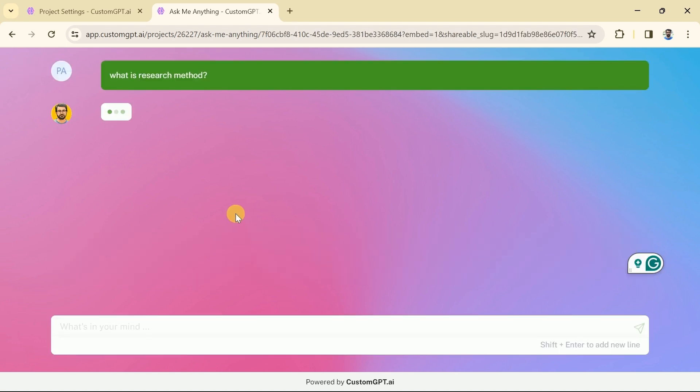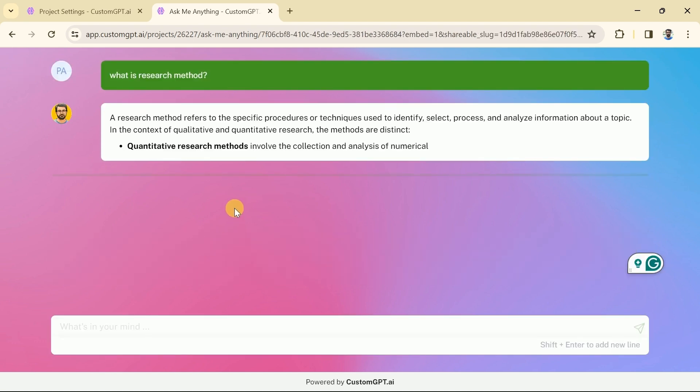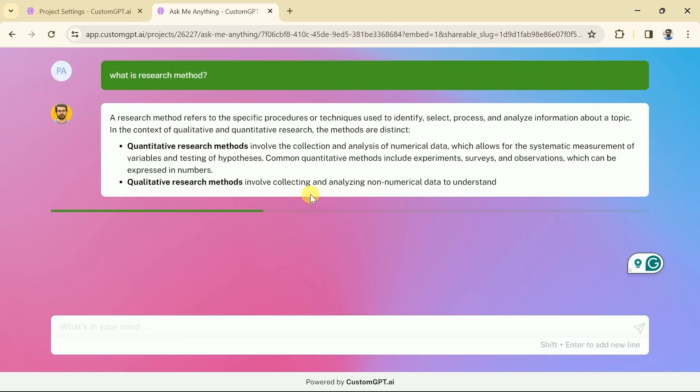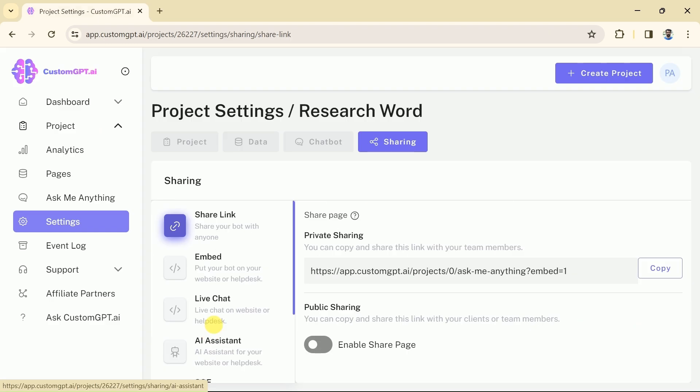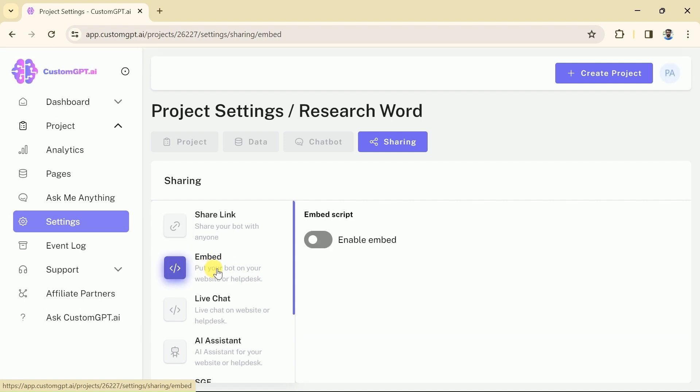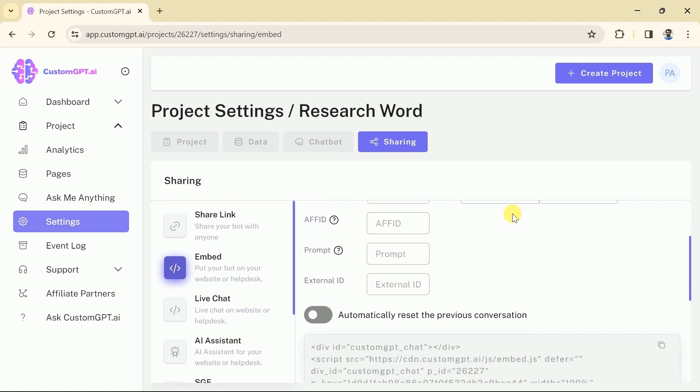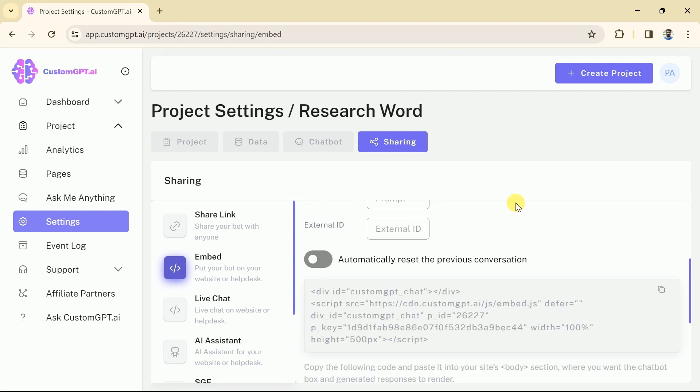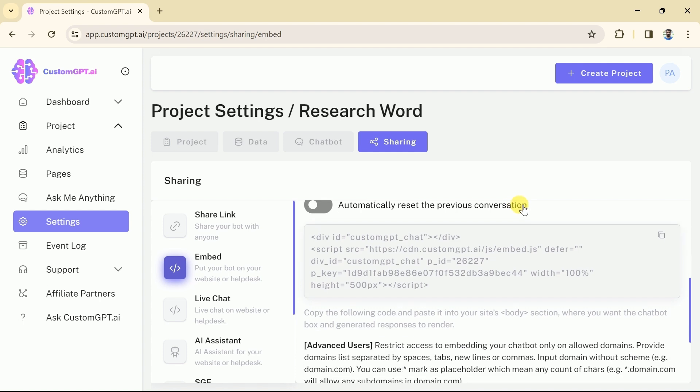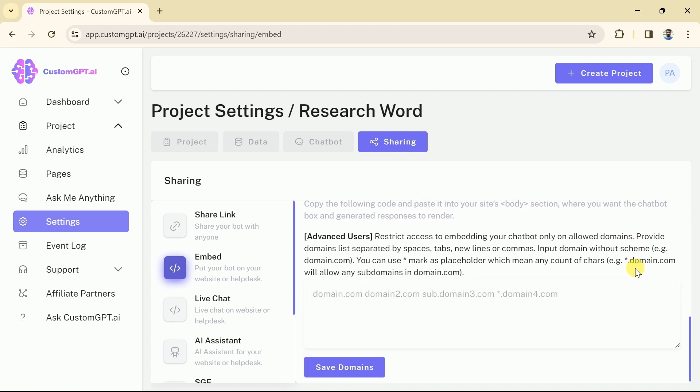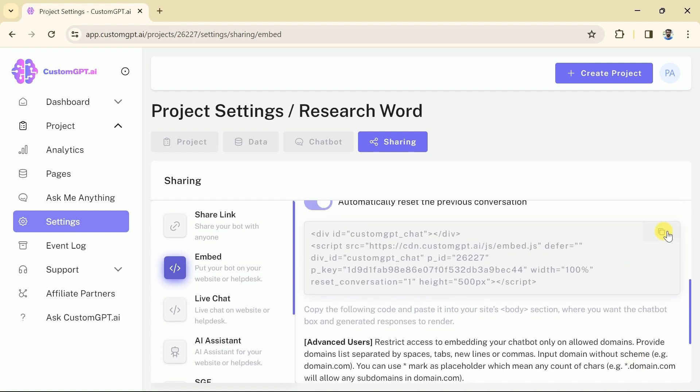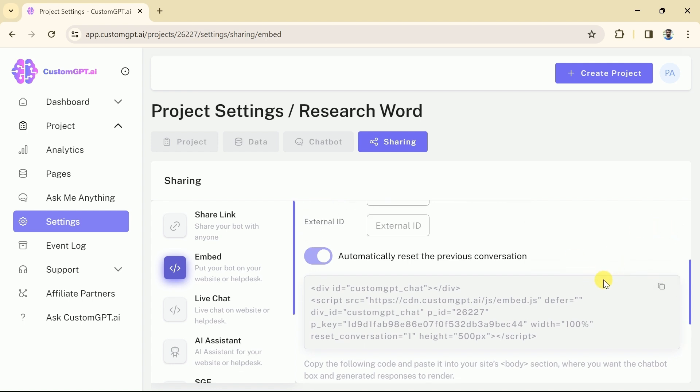Anyone can ask anything about research from our own GPT. This is not over yet, besides sharing the link we can add this GPT to our website. To do so, let's go back to this setting and this time let's choose embed. From here we will enable the embed option. Then we have to activate this tab which allows to automatically reset the previous conversation. Now from here we can copy the code and paste it into our website. Then this research-based generated GPT will automatically be added to our website. I haven't any website yet to demonstrate it but it surely works and various tutorials can be found on YouTube.